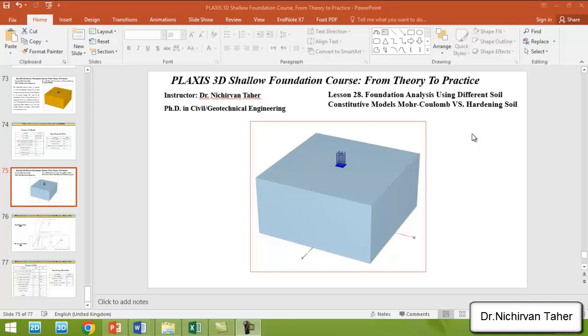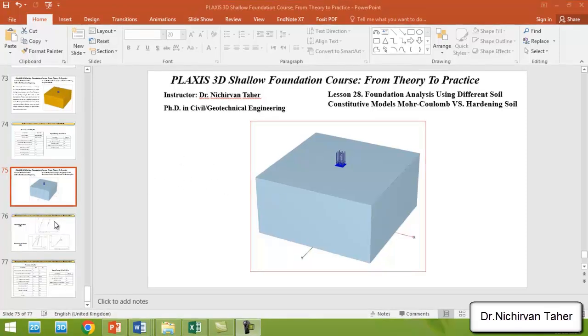the effect of different constitutive models on the numerical analysis of foundation under axial load. In almost all previous examples, we used Mohr-Coulomb for modeling the ground soil. In this tutorial, we will use both Mohr-Coulomb and hardening soil models in numerical analysis and compare the results of both constitutive models.